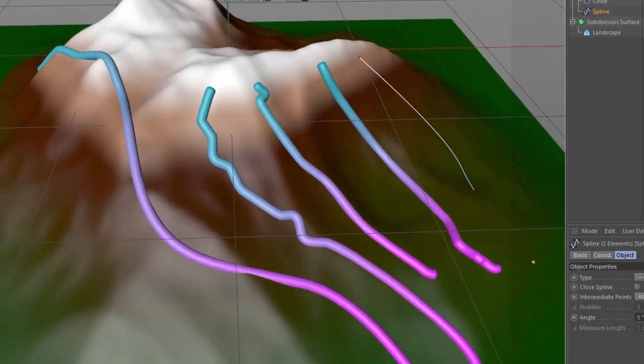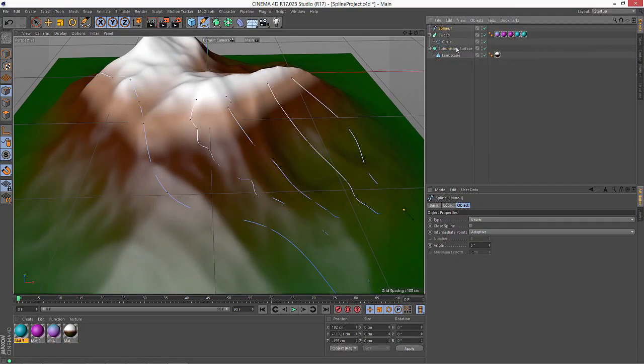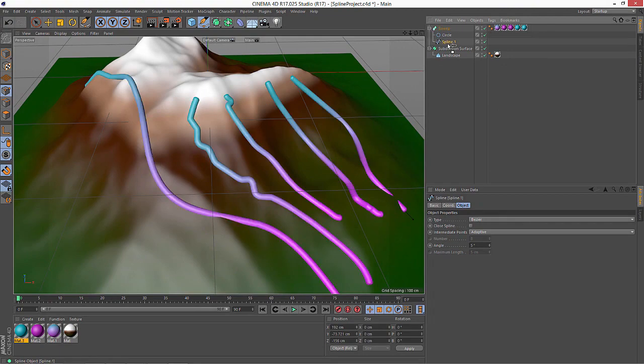So those are a few options for how you can project splines in Cinema 4D Release 17.